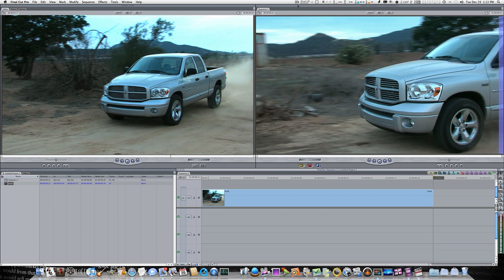Hello everybody. In this Final Cut Pro tutorial I'm going to show you a quick tip having to do with speed changes. Now everybody knows when you do a speed change to a clip it changes its duration. And let me give you an example of that.